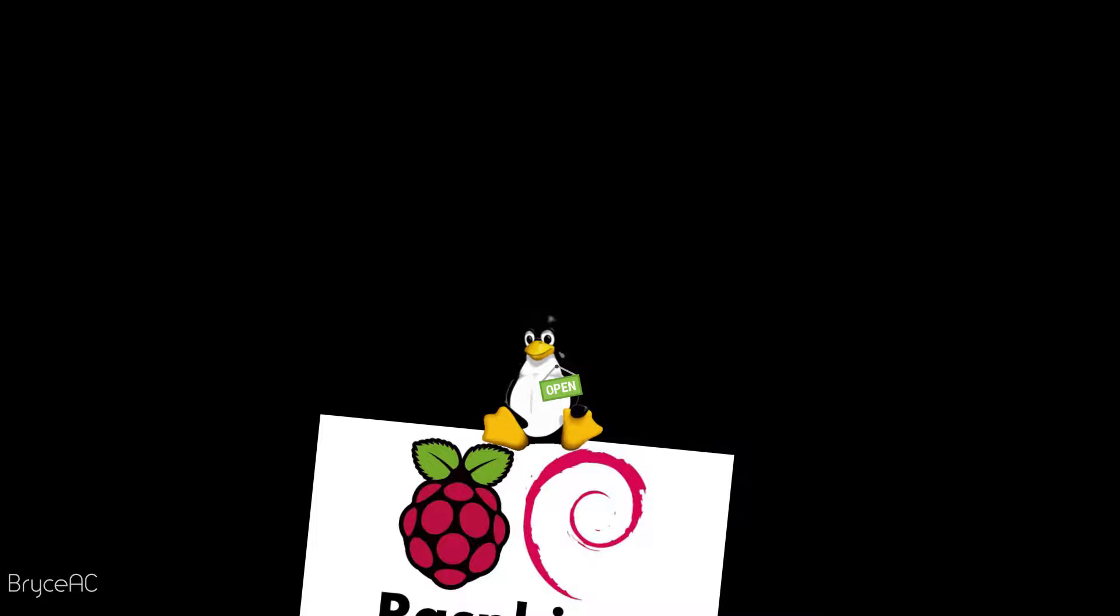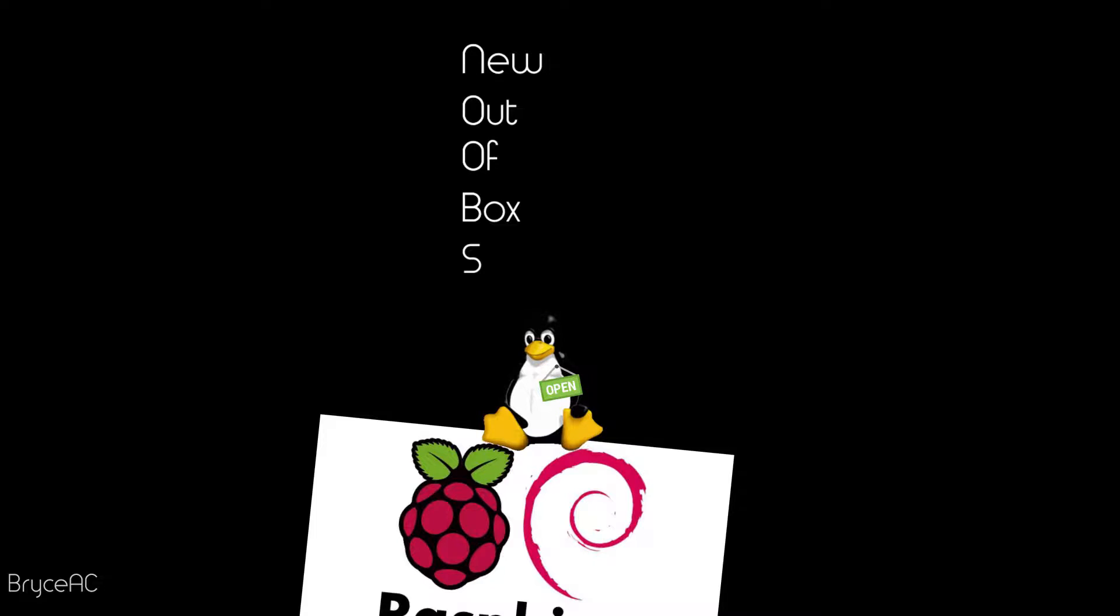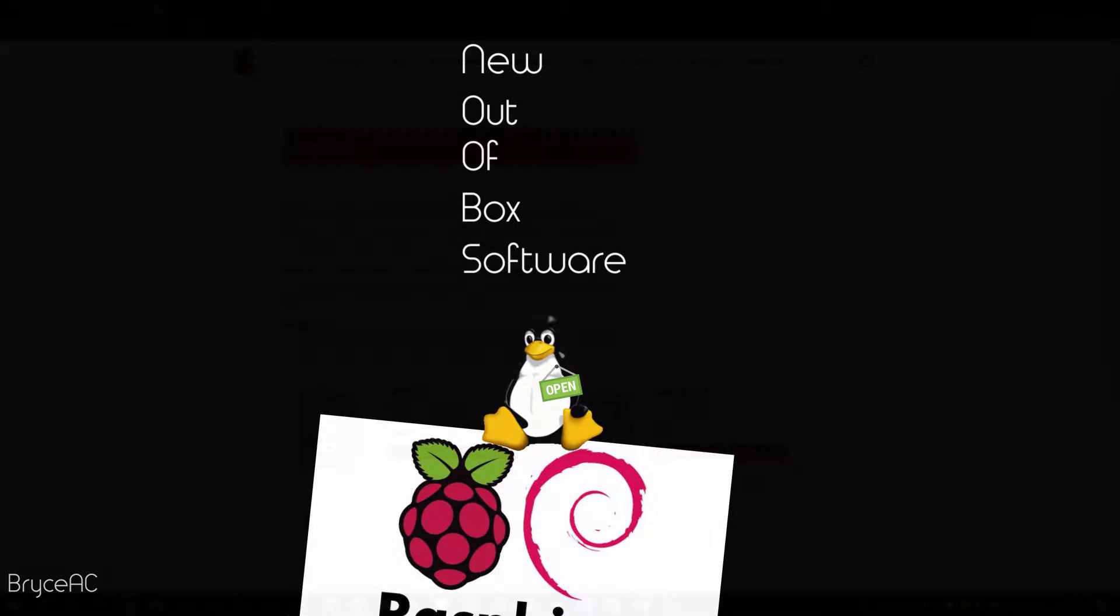Besides, we're going to install Noobs, which stands for new out-of-the-box software. Aimed at beginners, it's pretty easy to set up and it allows you to choose which operating system you'd like to install. It's also likely to be installed on preloaded SD cards.